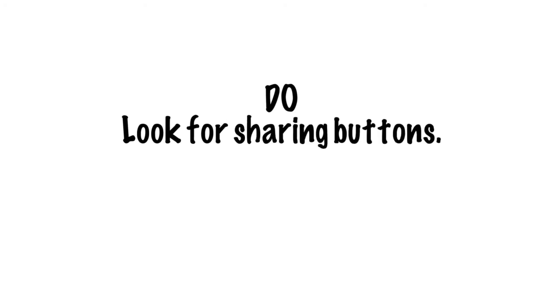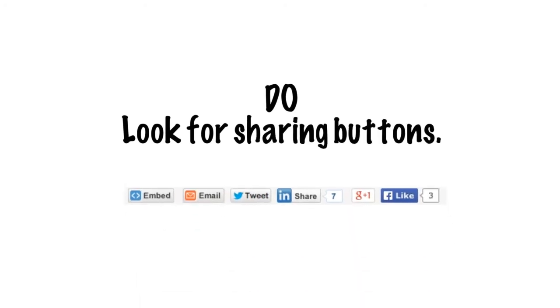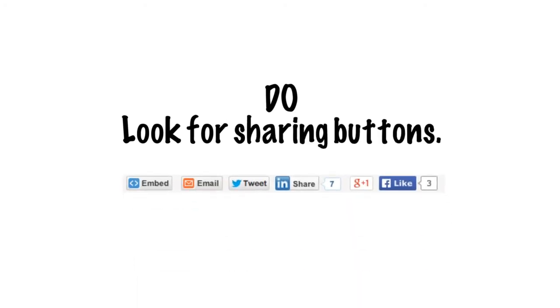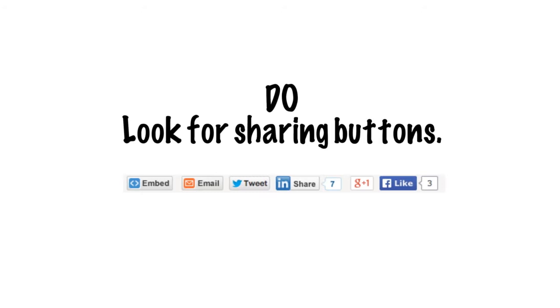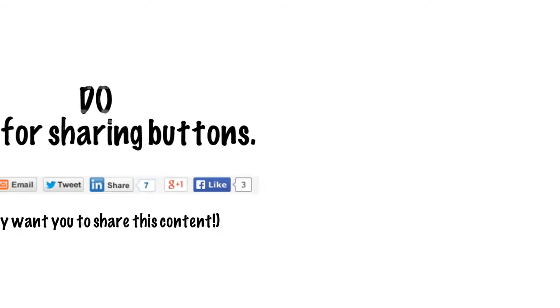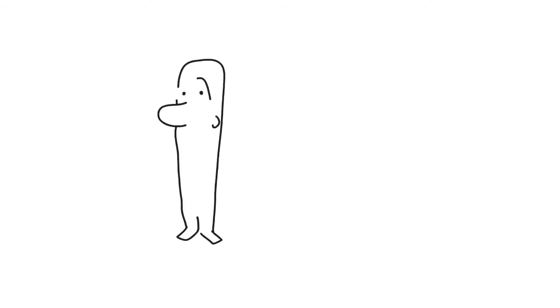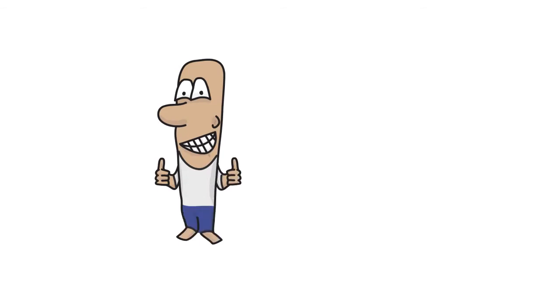Do look for sharing buttons. When a creator or content owner posts something online, they often add sharing buttons nearby so you can disseminate the information to your online community. This is the owner's way of helping you share the content you like on their terms.